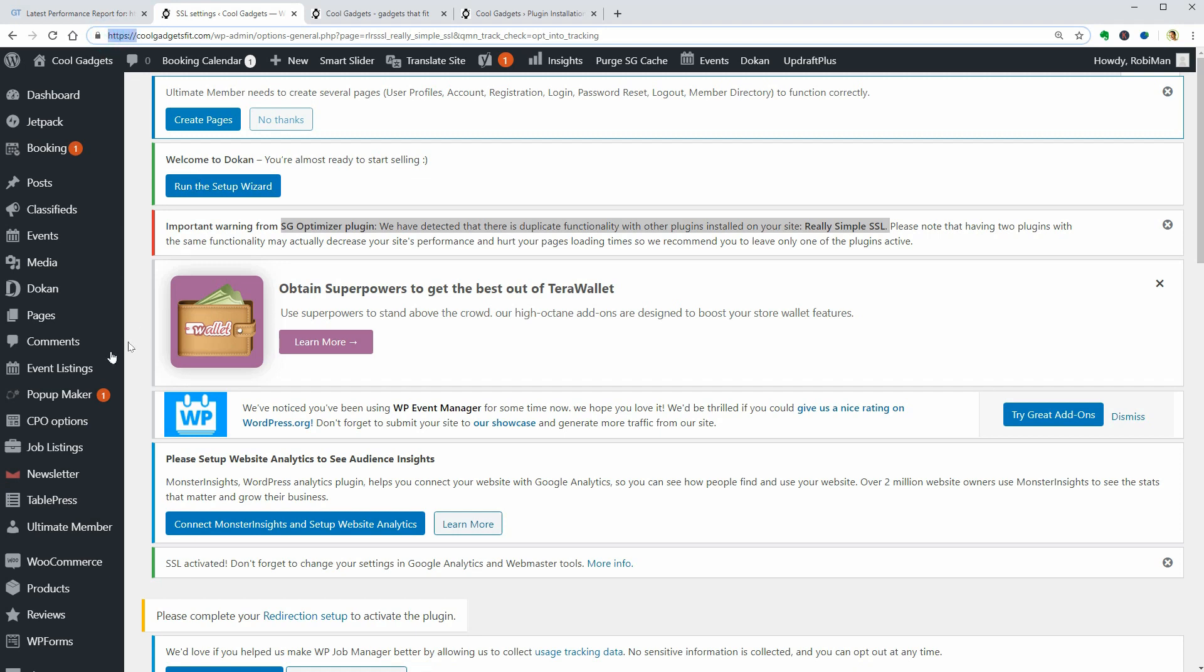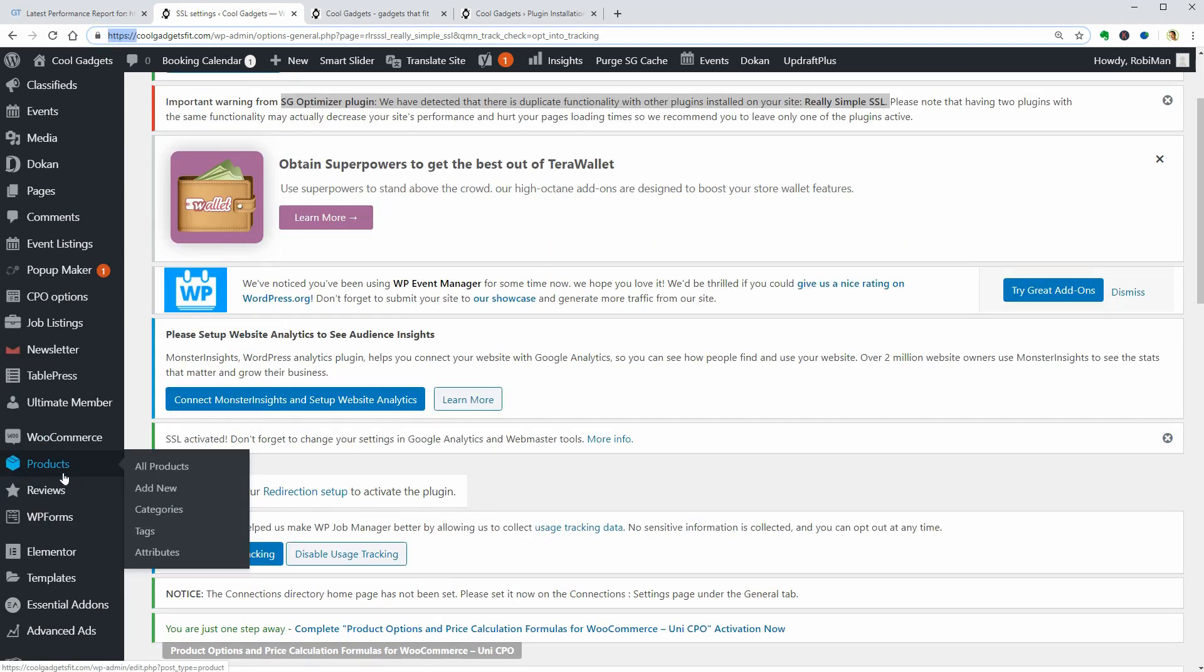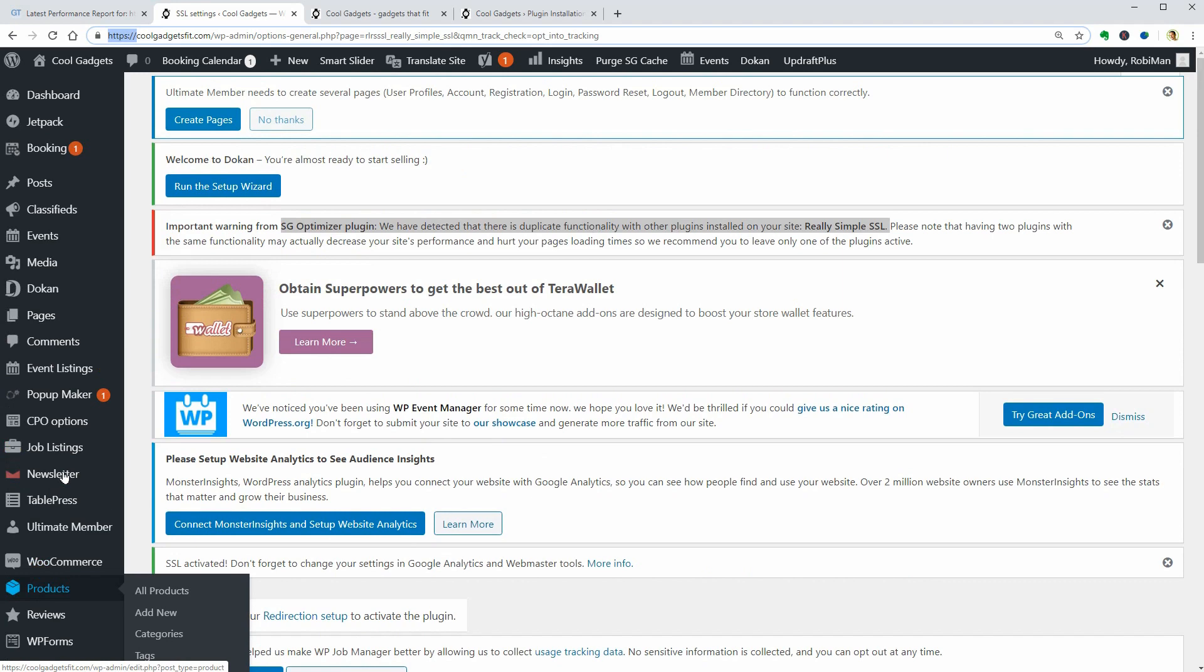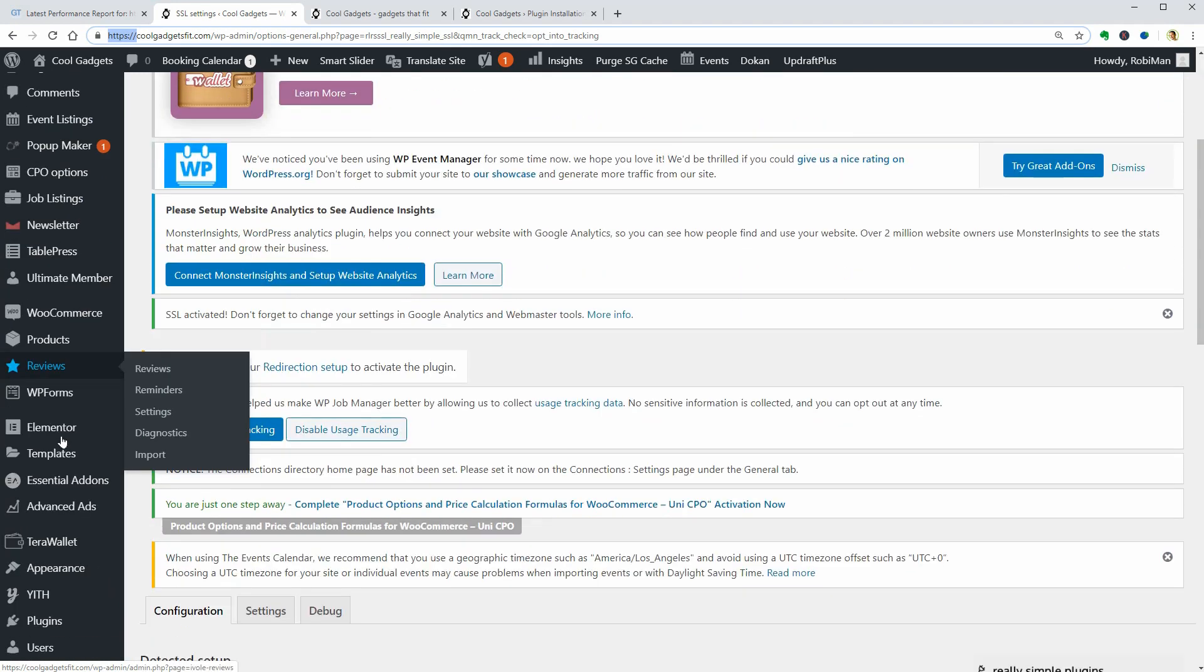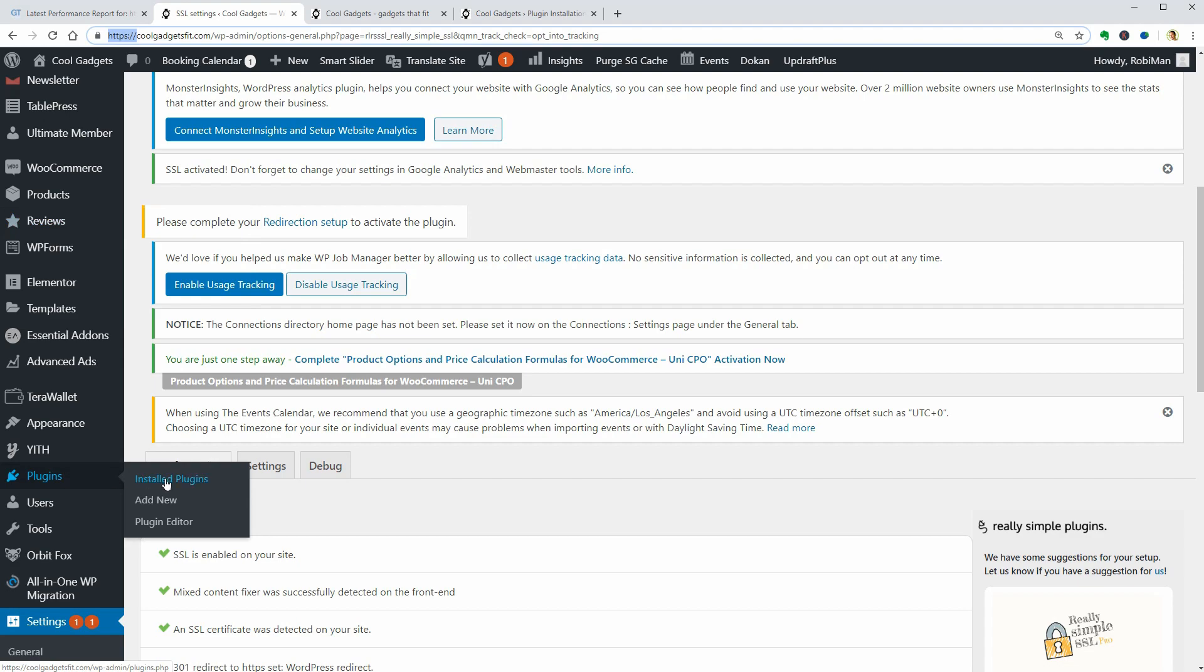That's right, I already had an SSL certificate from Let's Encrypt installed through my cPanel. Now, I'll jump to the step where I activate the last plugins.